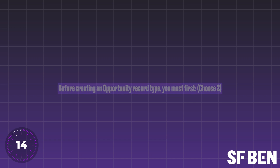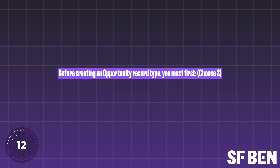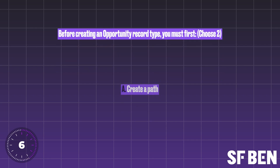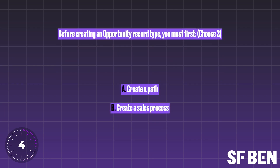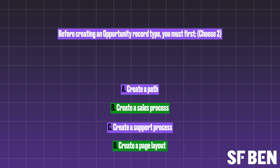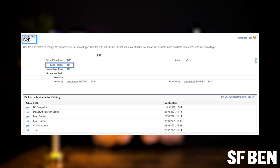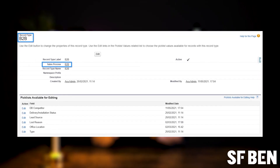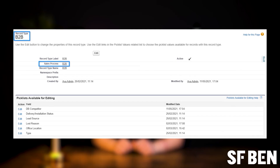Question ten. Before creating an opportunity record type, what two things must you do first? A: Create a path. B: Create a sales process. C: Create a support process. D: Create a page layout. The right answers here are B and D. Before you begin creating your record type, you should first create a sales process and a page layout, as these are assigned when setting up record types.